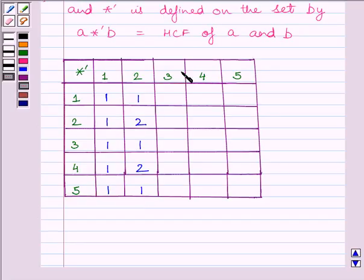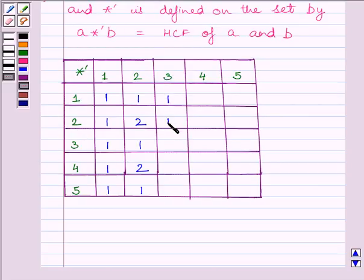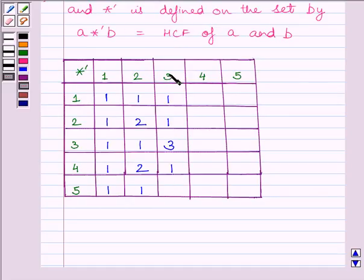Now we will fill the third column. HCF of 3 and 1 is equal to 1. HCF of 3 and 2 is equal to 1. HCF of 3 and 3 is 3. HCF of 3 and 4 is again 1. HCF of 3 and 5 is equal to 1.